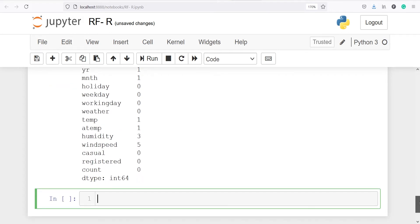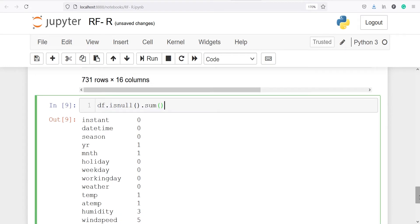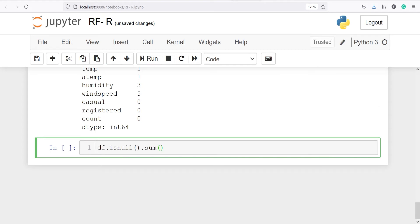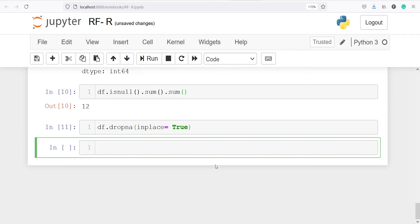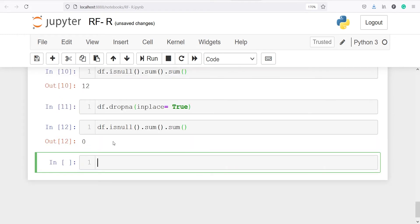We can also get the total missing values by calling .sum() one more time — there are 12 missing values in the data frame. Now we are going to drop these using the method dropna with the parameter inplace=True, so this operation takes place on the original data frame. After executing, we check again and get zero missing values — all have been dropped.